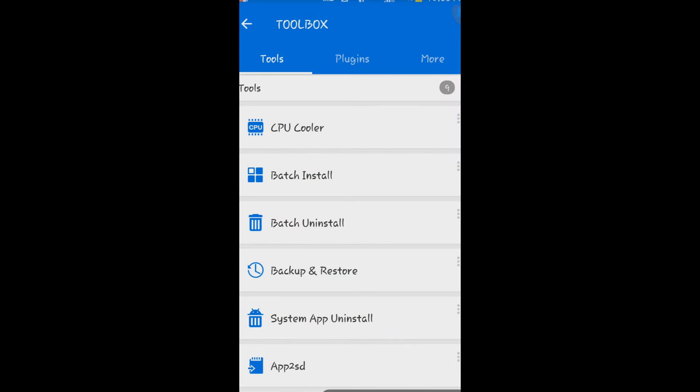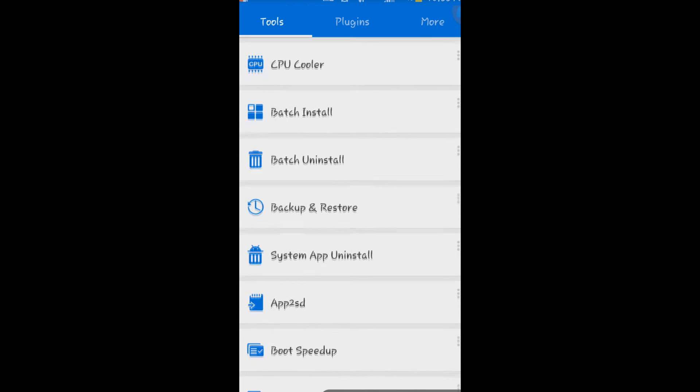I love how it has many other settings. Under Toolbox you get CPU Cooler, Batch Installer, Batch Uninstaller, Backup and Restore, System App Uninstaller, App to SD.